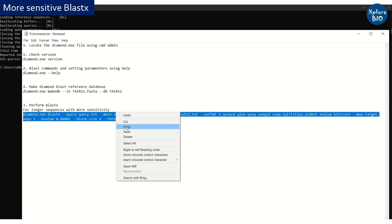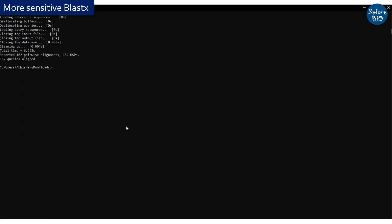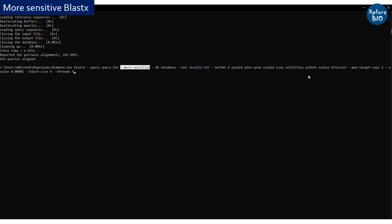You can make analysis more sensitive by adding certain parameters. But this would take more time.